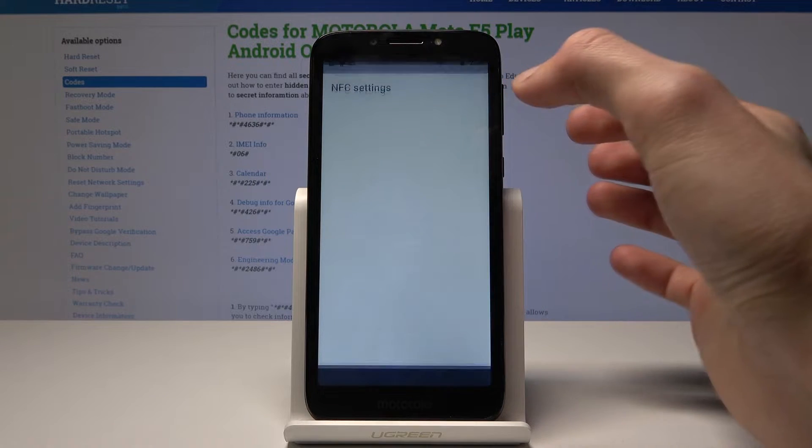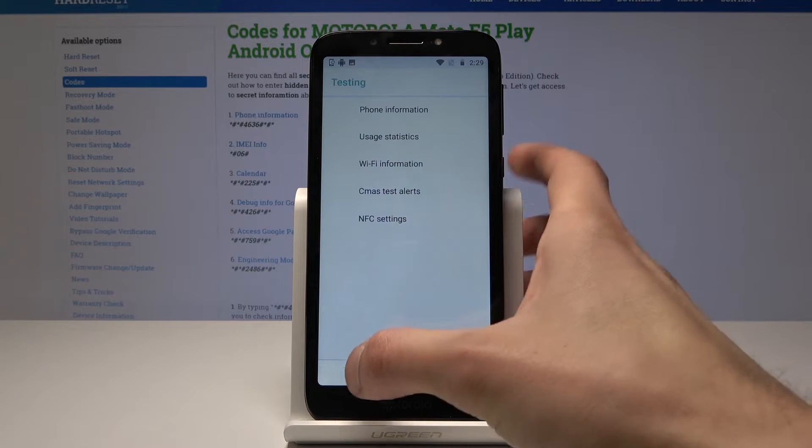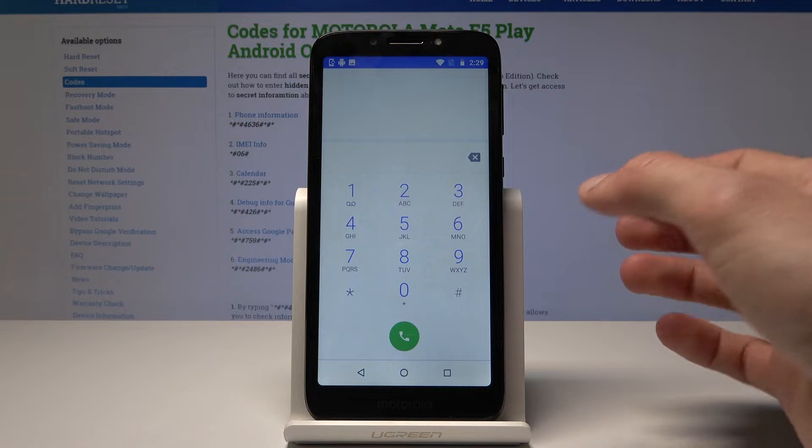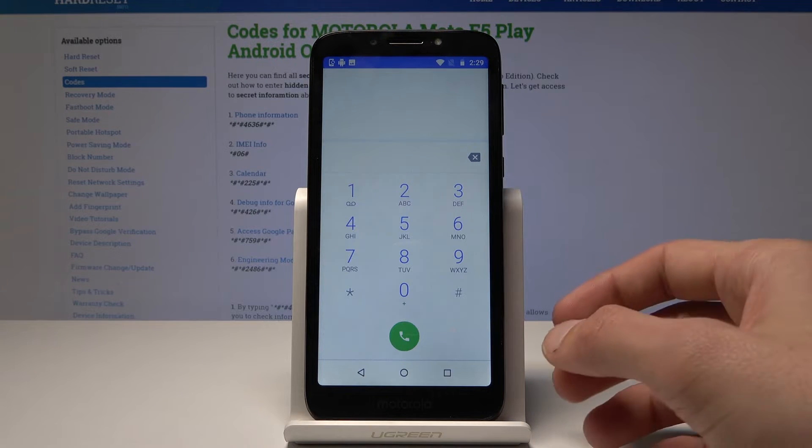I don't think the NFC option will work because, if I'm correct, this phone has no NFC, so it just won't work.